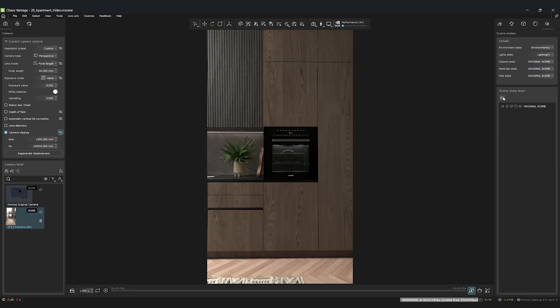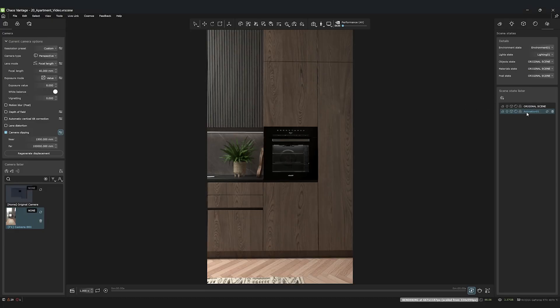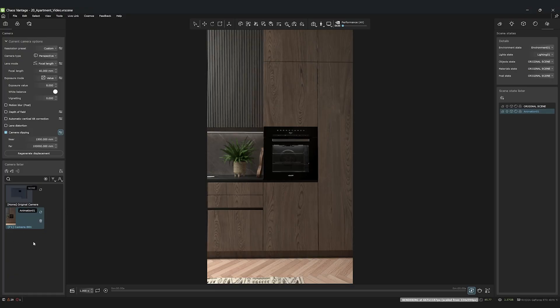To bundle everything neatly, we'll now create a new main scene state that combines our environment and lighting substates. This is super handy if you want to use different lighting setups for different cameras later on.